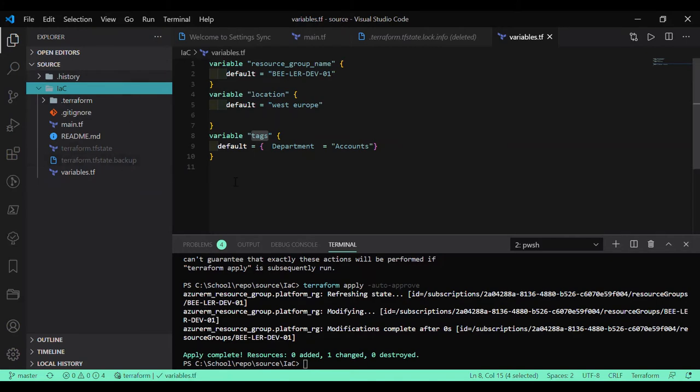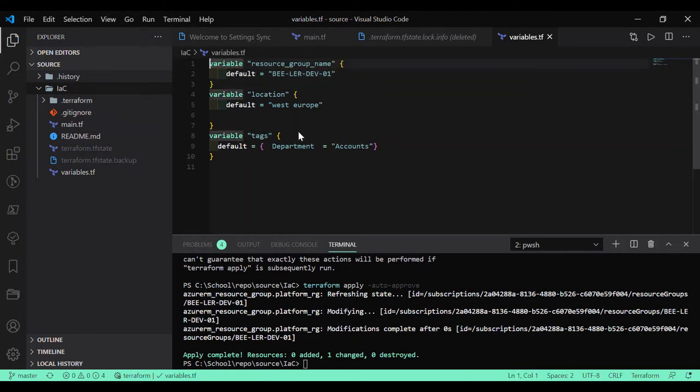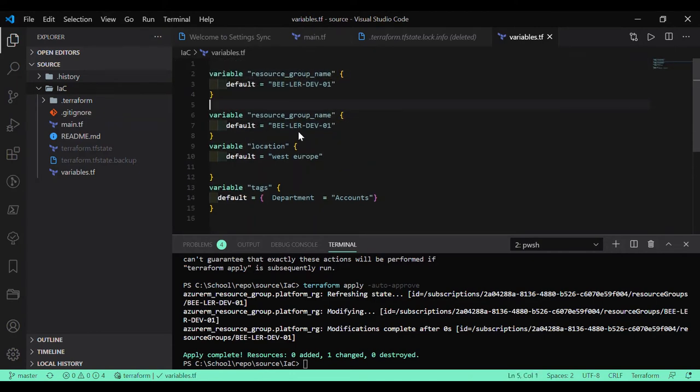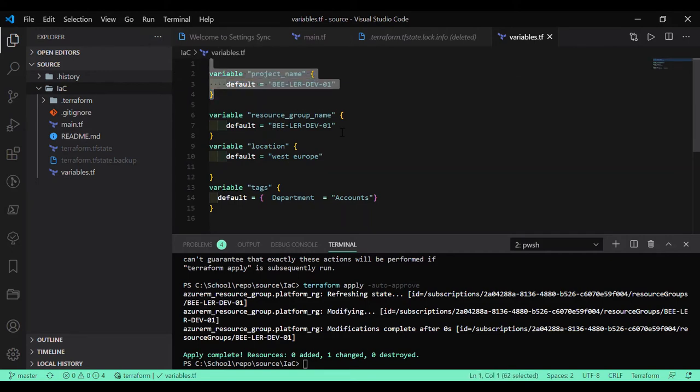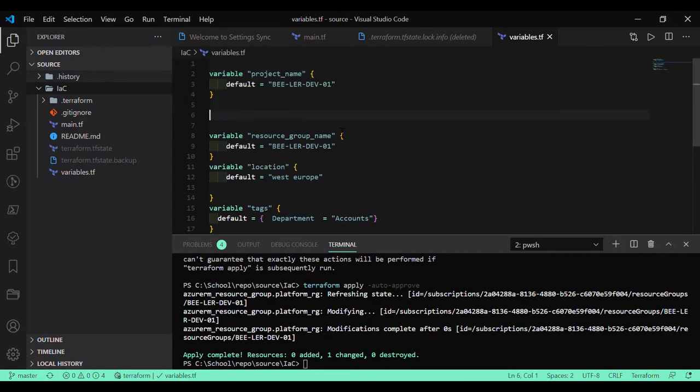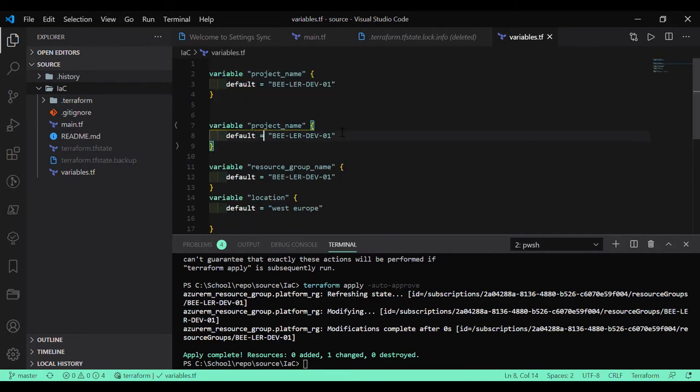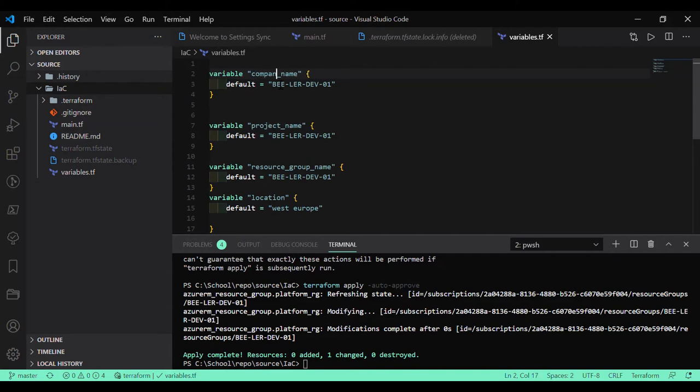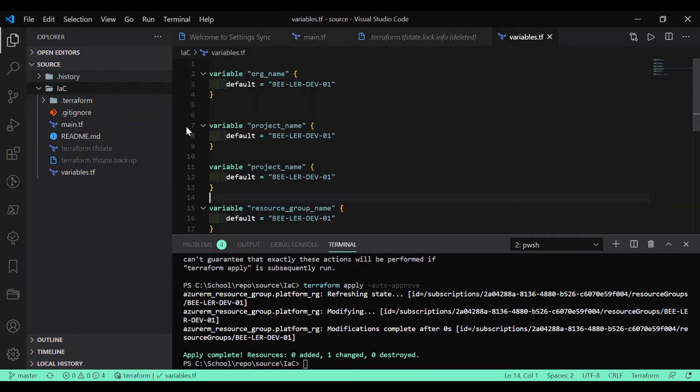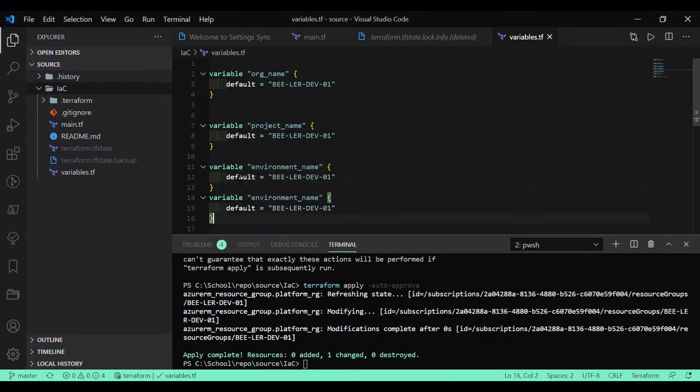Let's consider the scenario: I have the resource group name with the variables divided into different categories. For example, I have project name, company name or organization name, environment name, and then environment instance.